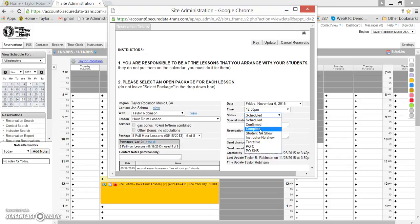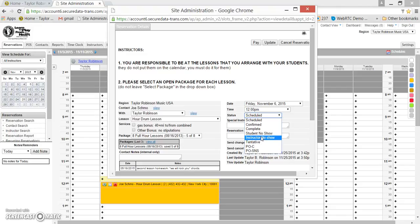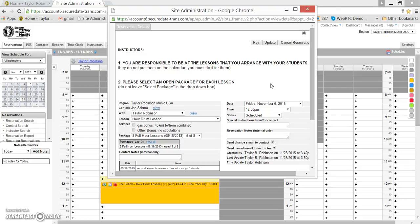You'll want to change it either to complete, student no show, or instructor no show. That's complete if the lesson was completed as scheduled, student no show if the student cancelled and did not give you 24 hours notice, or instructor no show if you cancelled and did not give the student 24 hours notice. Also, if the student or you cancel and do give the other person 24 hours notice, it wouldn't be a no show. It would just be a regular cancelled reservation. In that case, you can click the cancel reservation button up here.